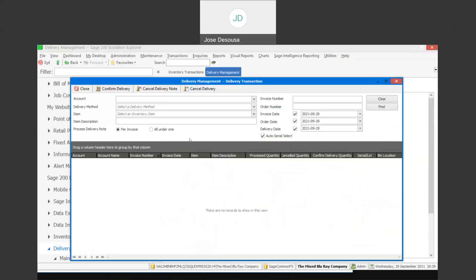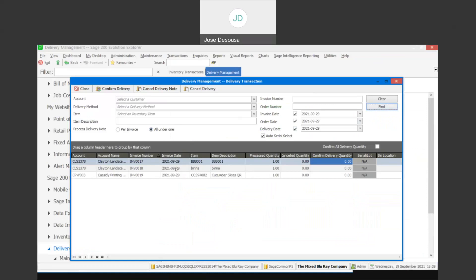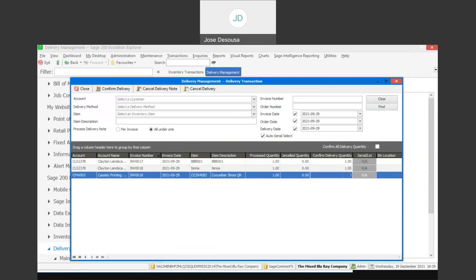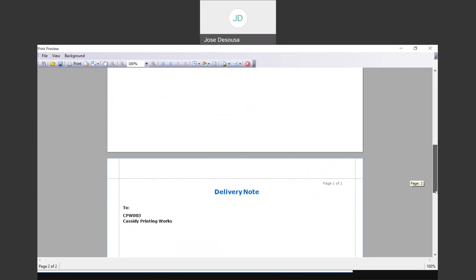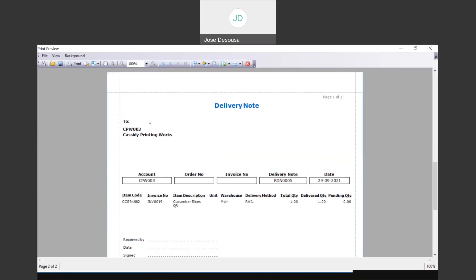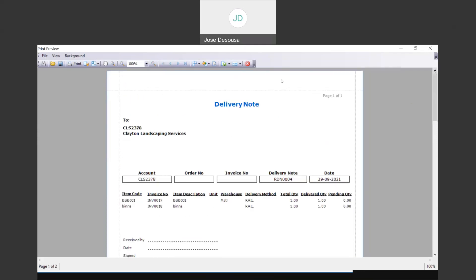Under delivery transactions, in this instance I'm going to be using the all under one feature. I've specified my date criteria and clicked find. So there we have our three invoices — I confirm the quantities and confirm delivery. In this instance, you'll see that we've got one delivery note number for the customer, and we've been able to combine two invoices for the same customer on one delivery note. We then have the second delivery note with the invoice information for the other customer. So there we have the difference between using per invoice or all under one.